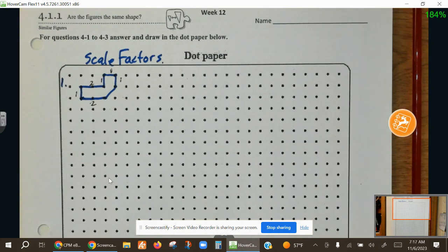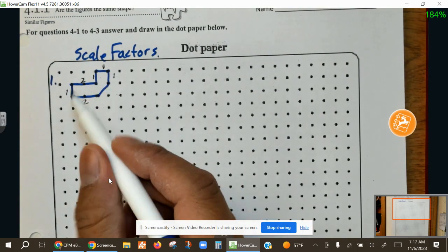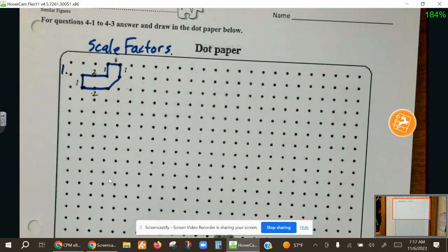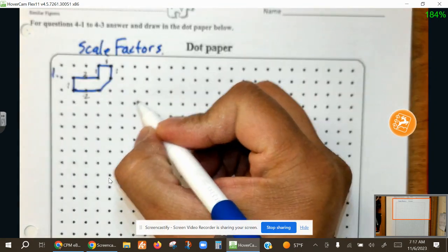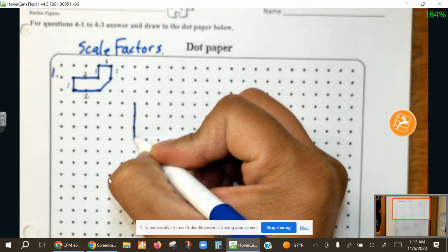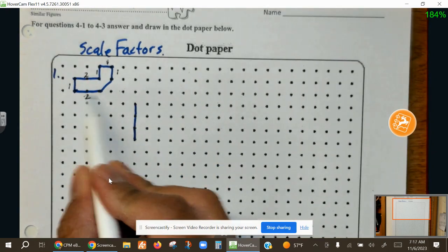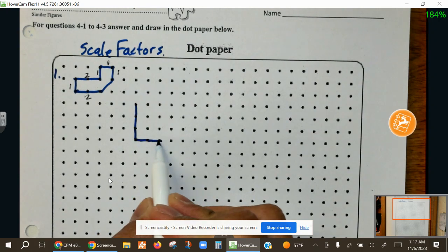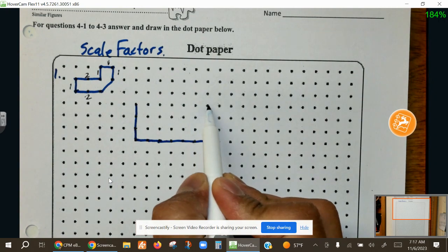If we're going to scale it to 300%, what is going to happen to it? Scaling by 300% means we are going to multiply all of these sides by three. So we increase it to 300%. This side that was one is now three, and the side that was two is now six. This side that was two — two times three is six.